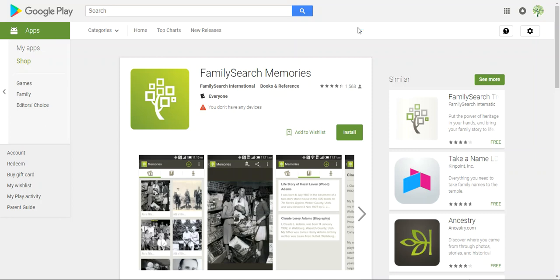On this page that we're looking at, I'm just going to read you some of the things that they say you can do with the app, just so you understand what some of these subsequent videos are going to be about.